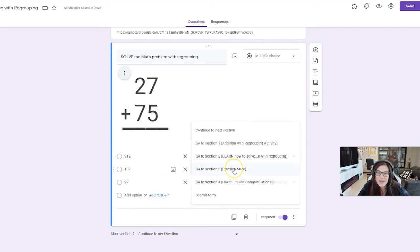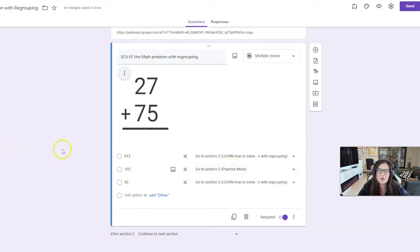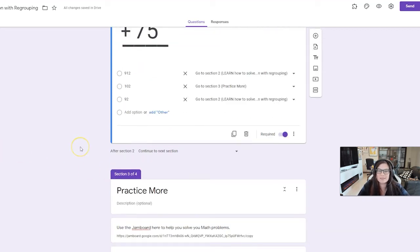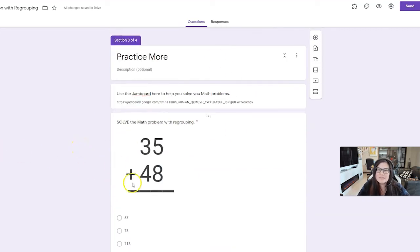But if they get the answer correct, just like in the first one, they're going to go on to practice more. So this is my practice more section.